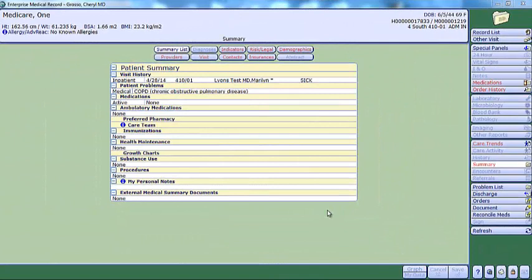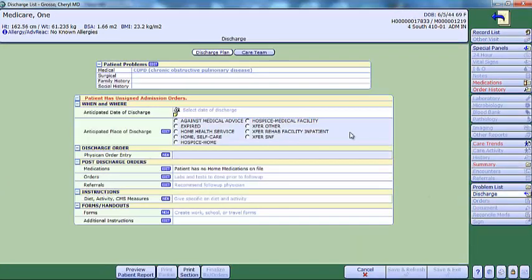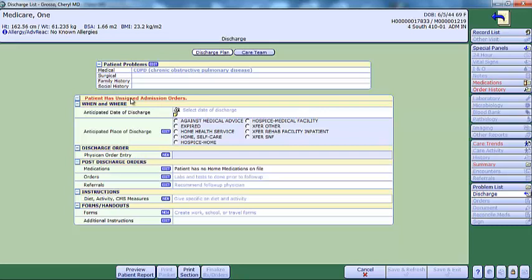If the cosigner has not signed off on the admit order from the discharge routine, a note will display that the patient has unsigned admission orders.